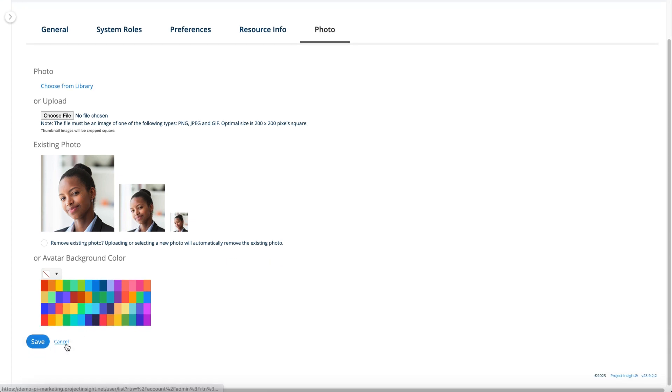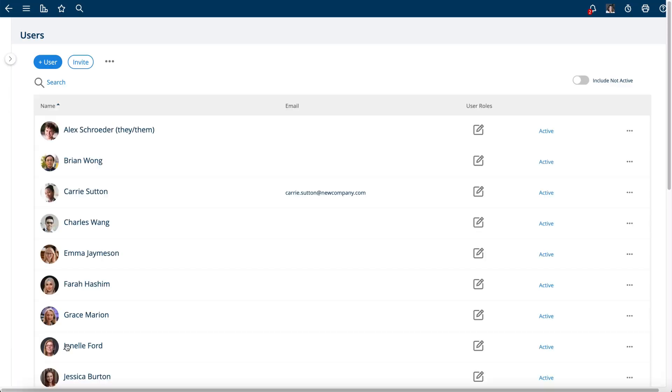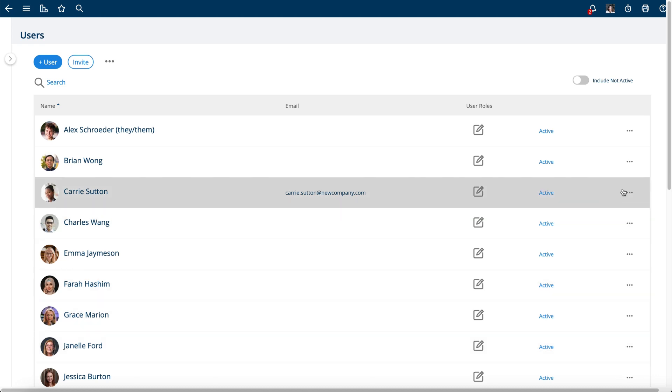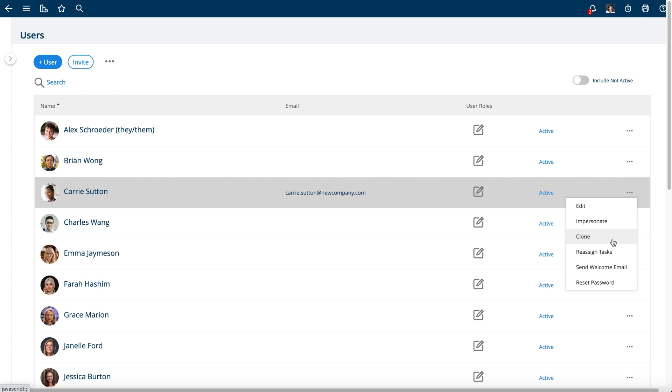If I hit Cancel, I am now out of that. Another quick tip here is if you're an admin, you can actually impersonate one of your users to see what they see. You can also clone a user, so create a brand new user based on the settings of a different user.